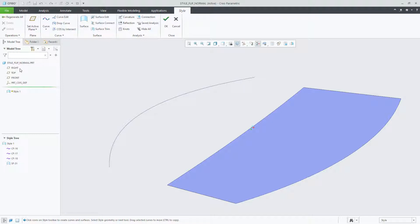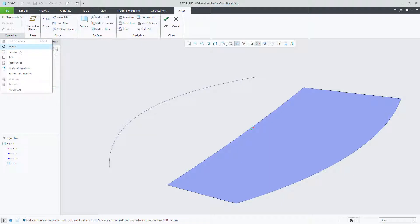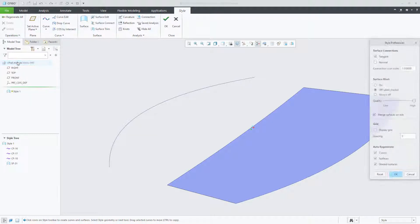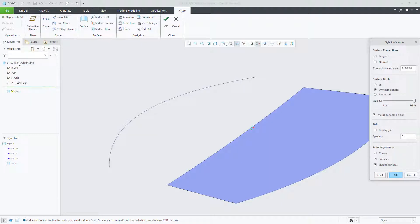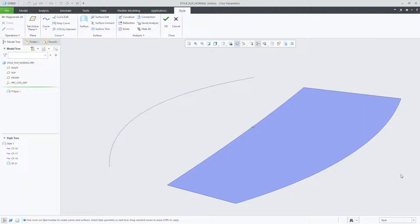For this example, I'll create a new loft surface. However, using the style preference dialog, you can now define the default connection as tangent, normal, both, or none. As you can see, the tangent connection is the default connection for style.